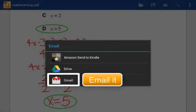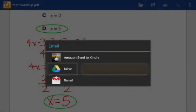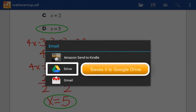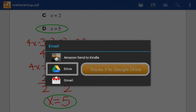If I choose Gmail, I can email it directly to someone. If I choose Google Drive, I can save it to my Google Drive, or I could even save it in a folder in Google Drive that's been shared with me.